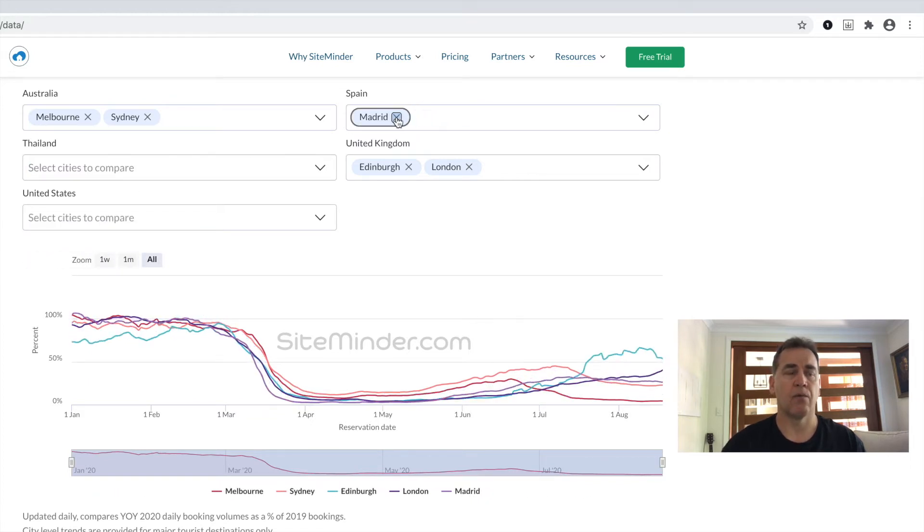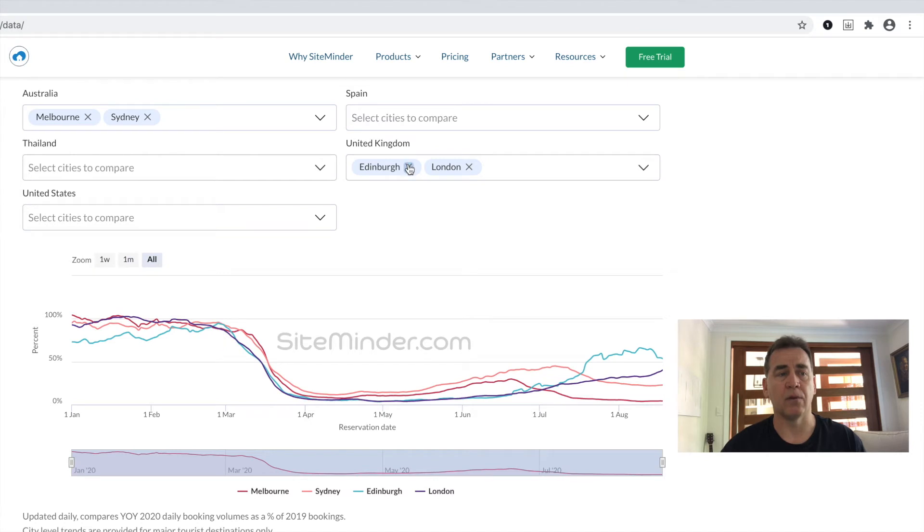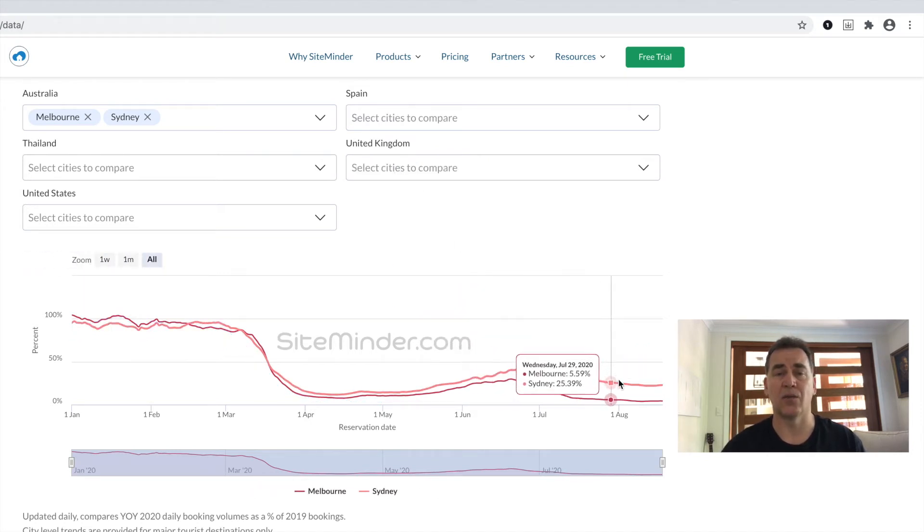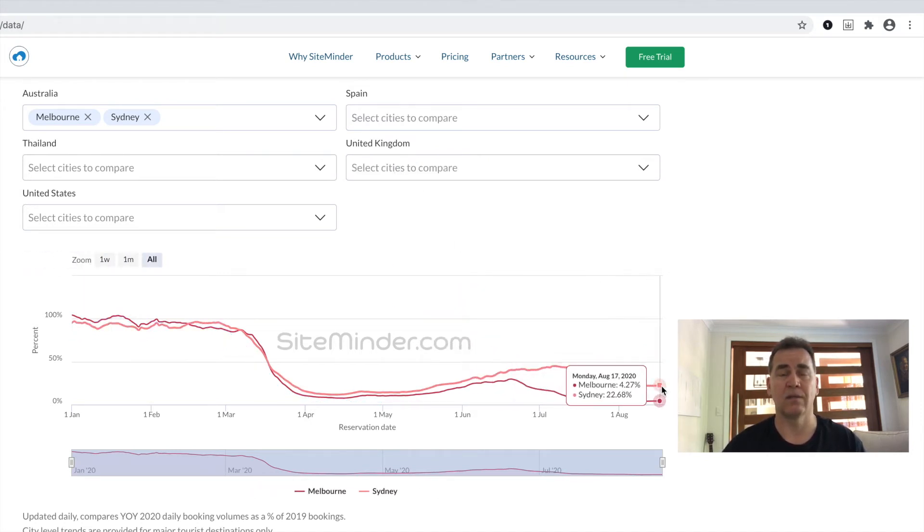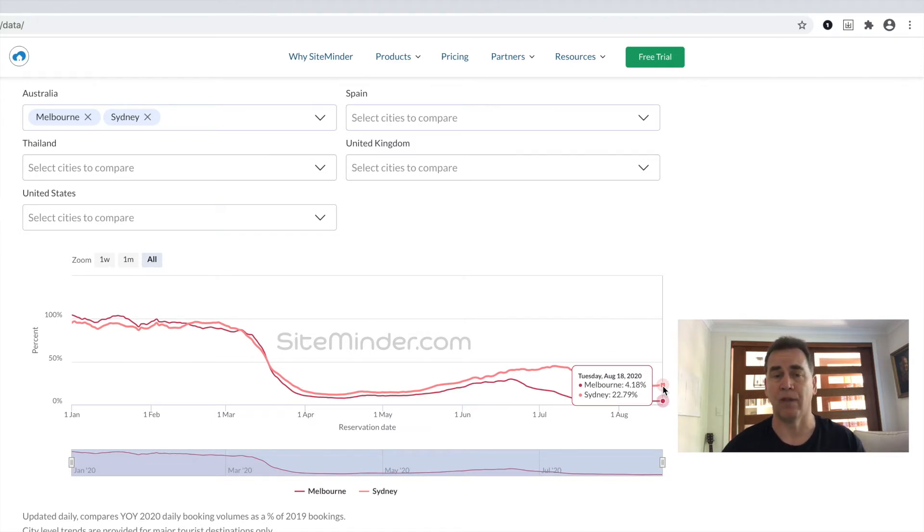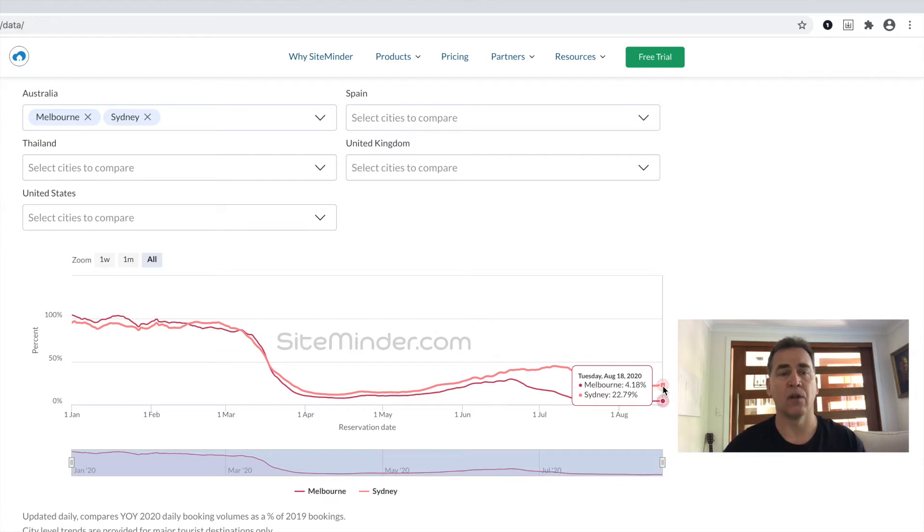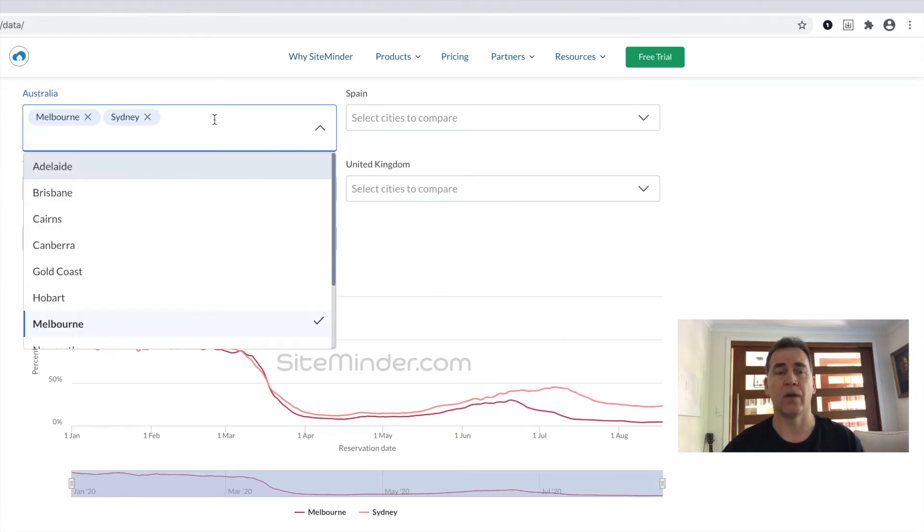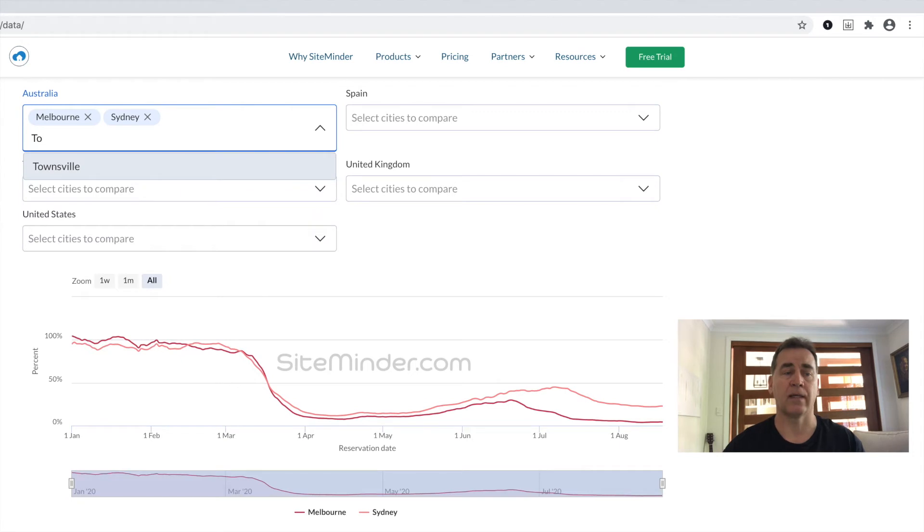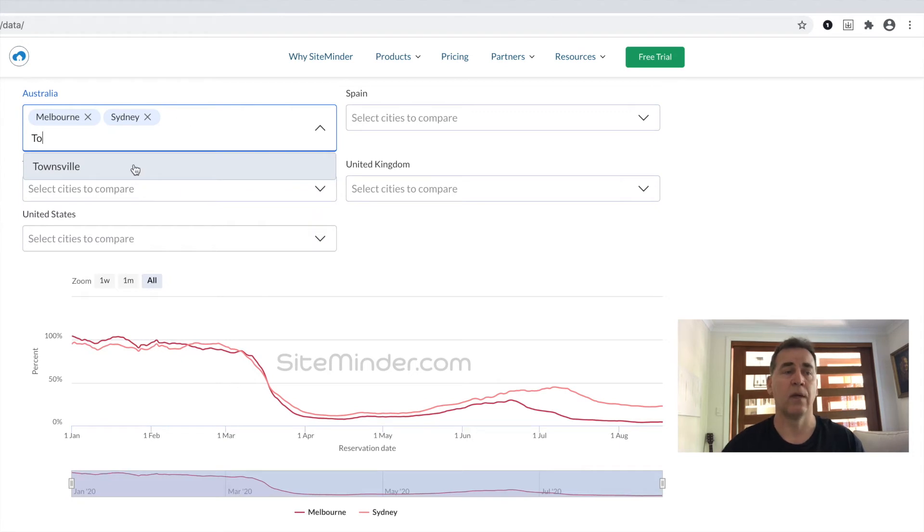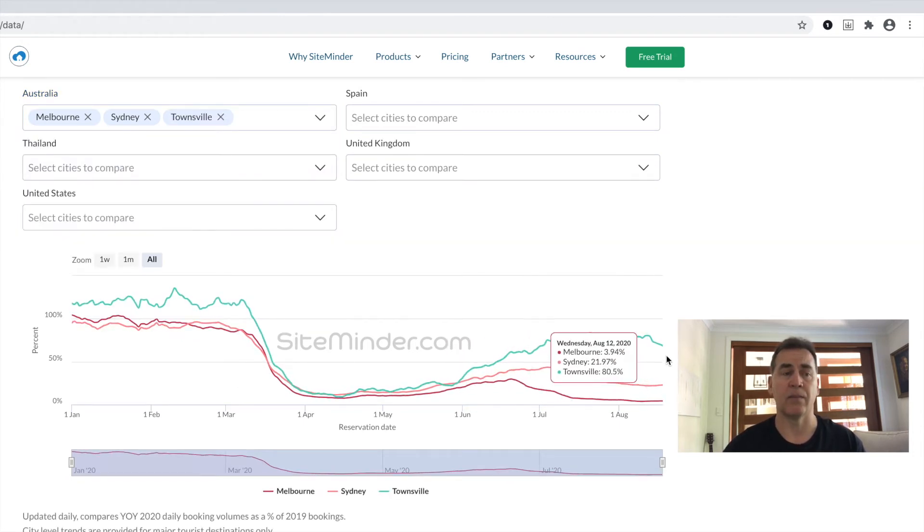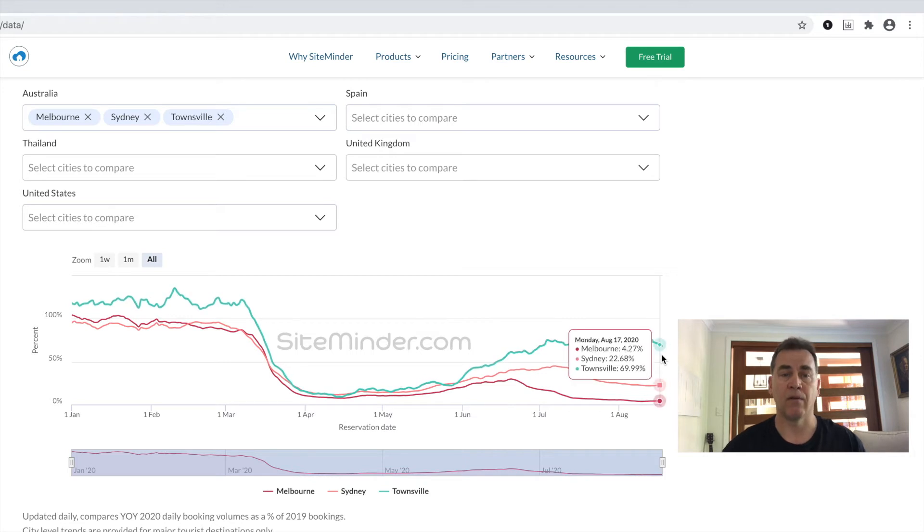By way of example, in Australia, we see year-over-year bookings in Sydney at 23%, and with the latest recurrence of COVID in Melbourne, year-over-year bookings are actually 4%. Whereas if you look at places up the coast in Queensland, like Townsville, we're seeing year-over-year bookings sitting at around 70%. A very stark contrast.